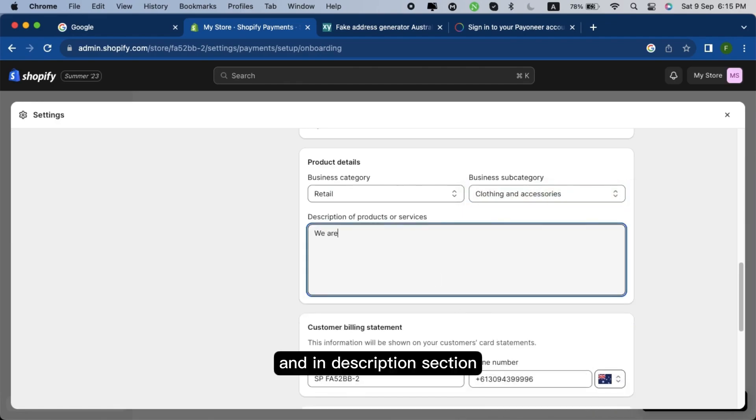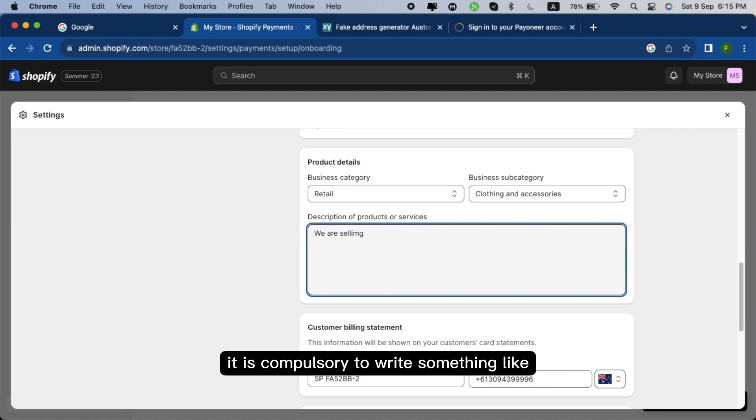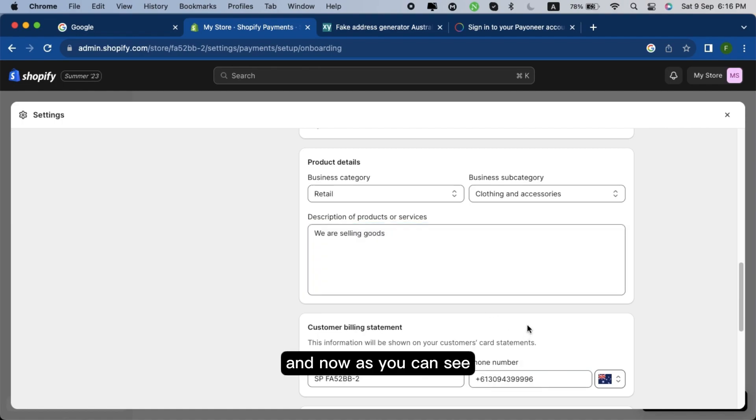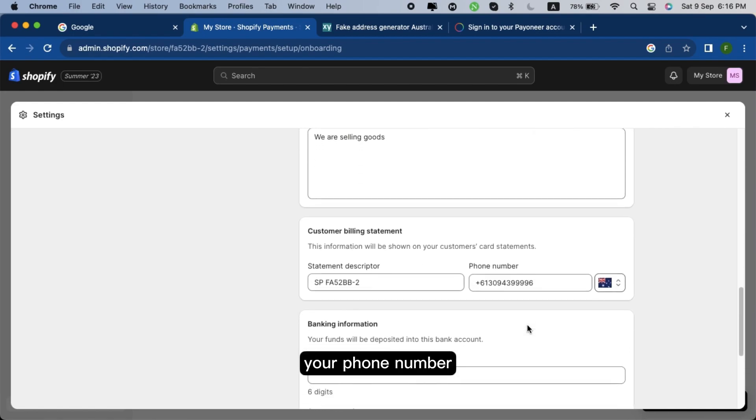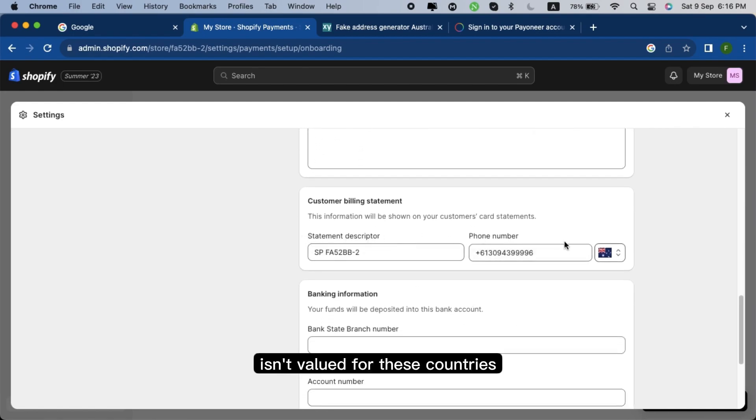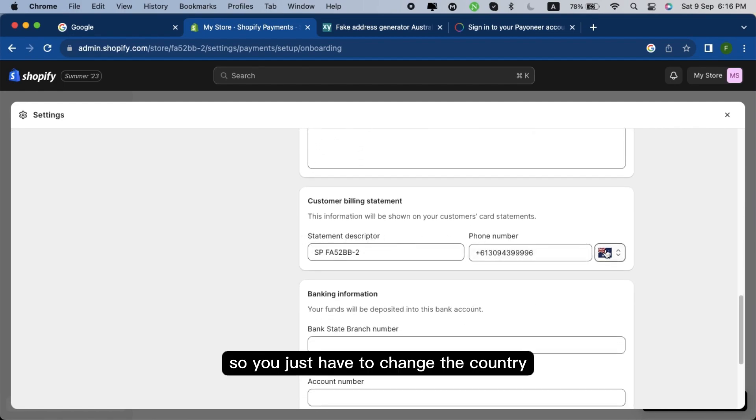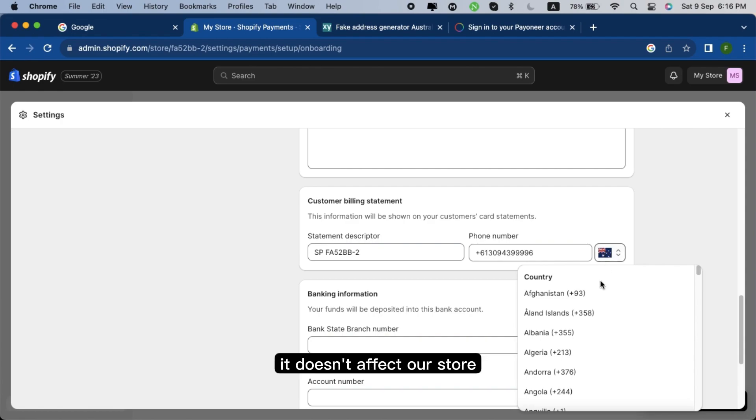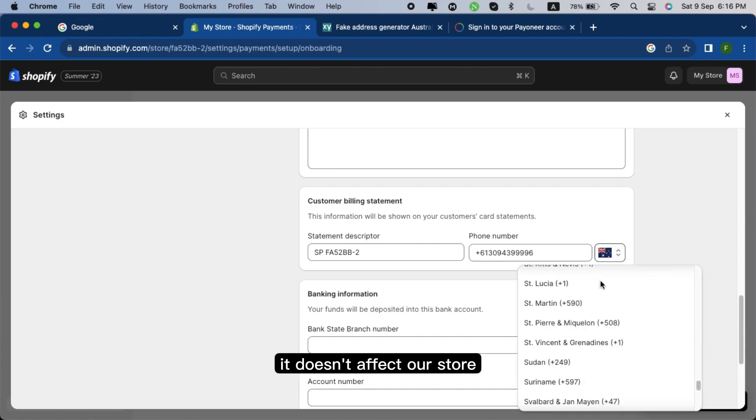And in description section, it is compulsory to write something like I'm writing, 'We're selling goods.' And now as you can see, your phone number isn't valid for these countries. So you just have to change the country. It doesn't affect our store.